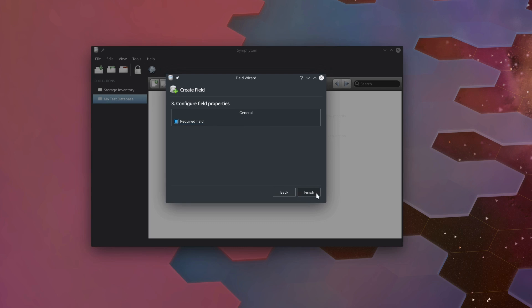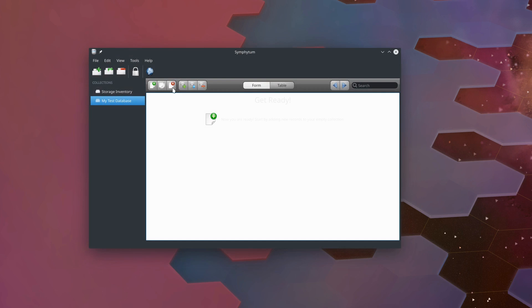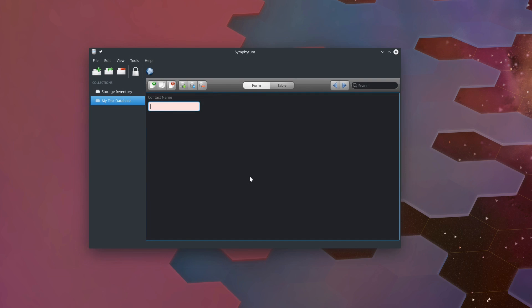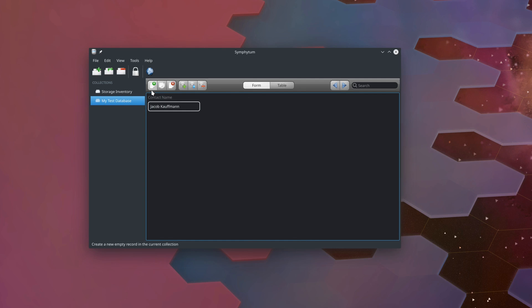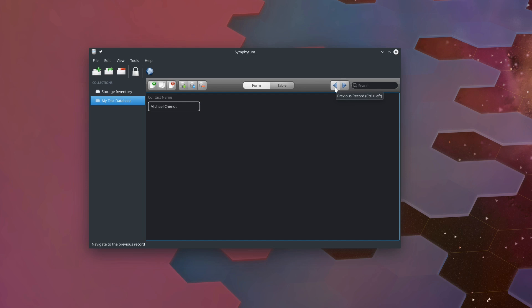Now that we've done that, we can come up here to the records section and click the green plus there. Now we have our first record and the whole program looks a lot better. We're going to type in a name here. I'll start with myself, Jacob Kaufman. There was a little bit of a glitch there with the dark theme, but when I click out of the box, now we can highlight this text and it looks normal. I can come up here and add a new contact, let's call it Adam Herrera. I'm going to use Nerd on the Street personnel for this video. We'll add a third one called Michael Chenot.